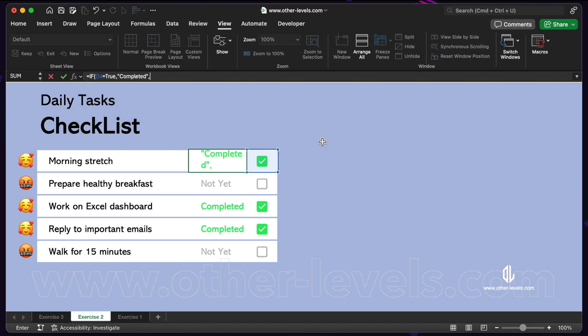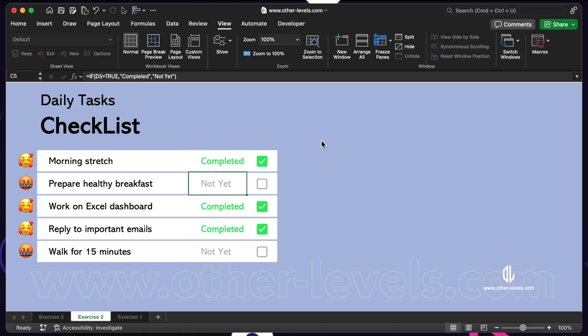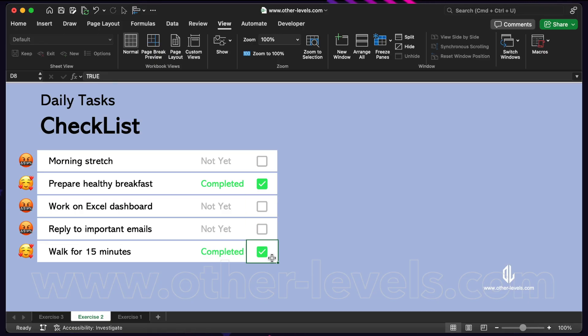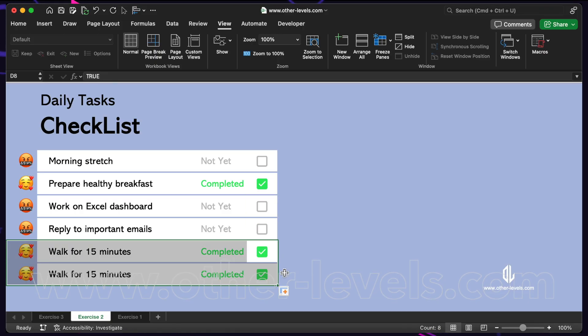If the cell is false, then display the words not yet. Now, every time you check the box, the text instantly changes to completed. When you uncheck the box, the text goes back to not yet.